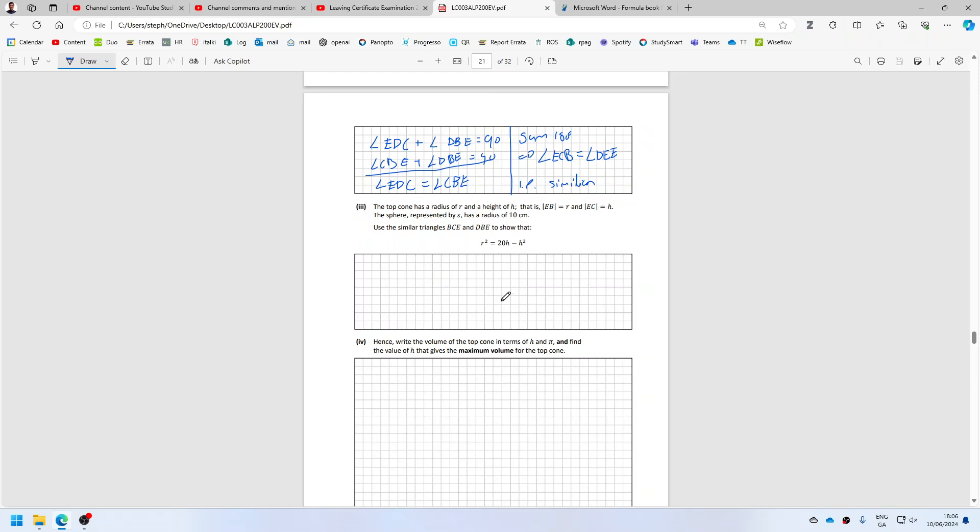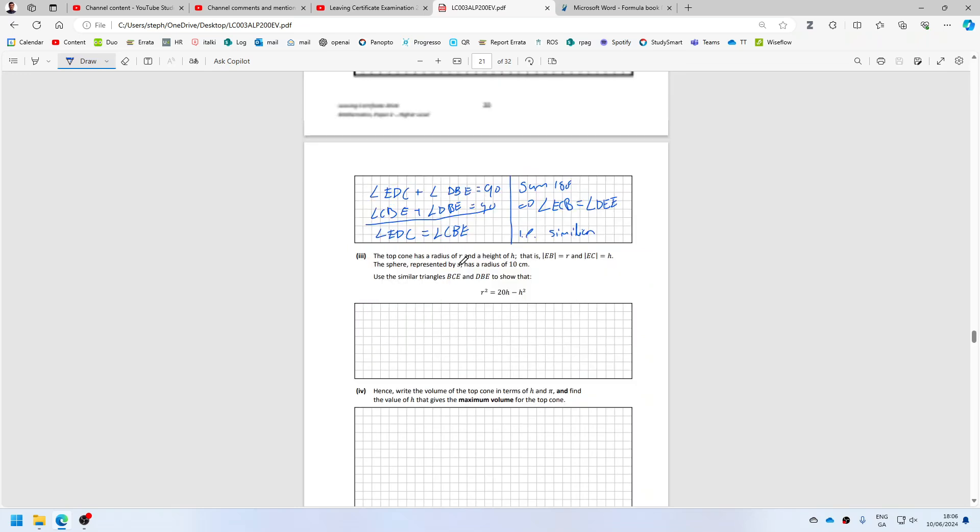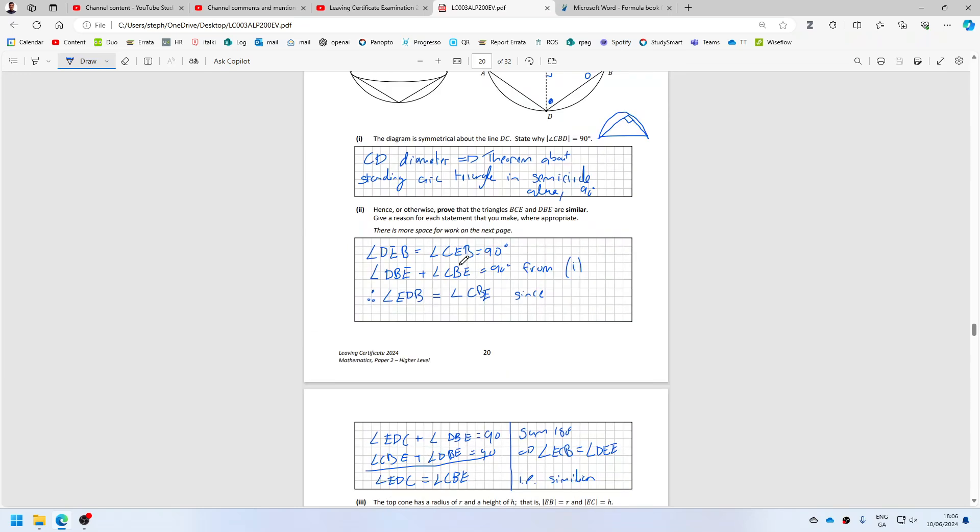The top cone has a radius R and a height H. That is, EB equals R and EC equals H.